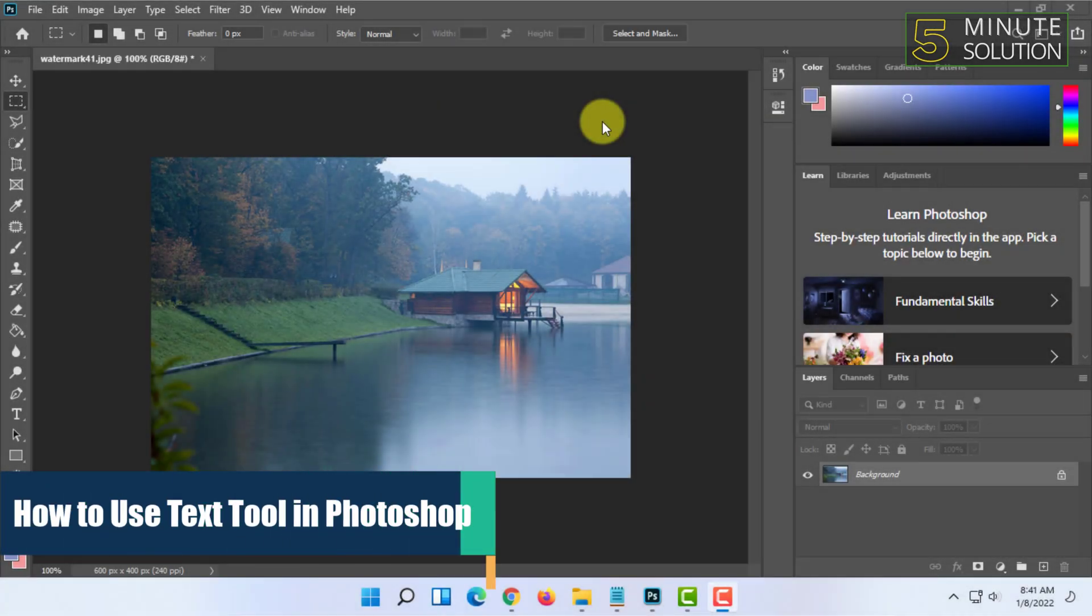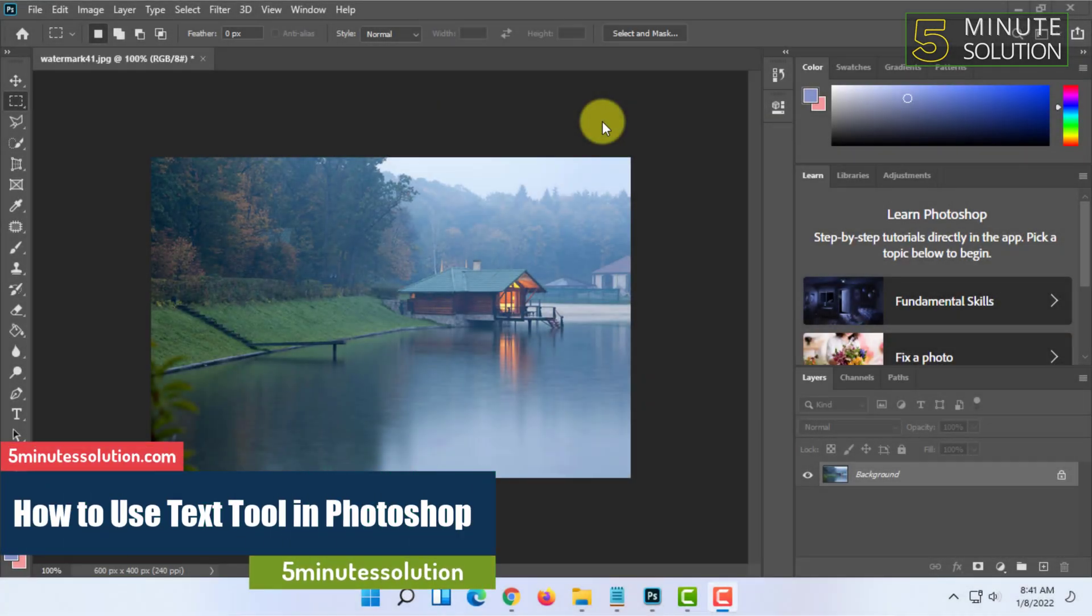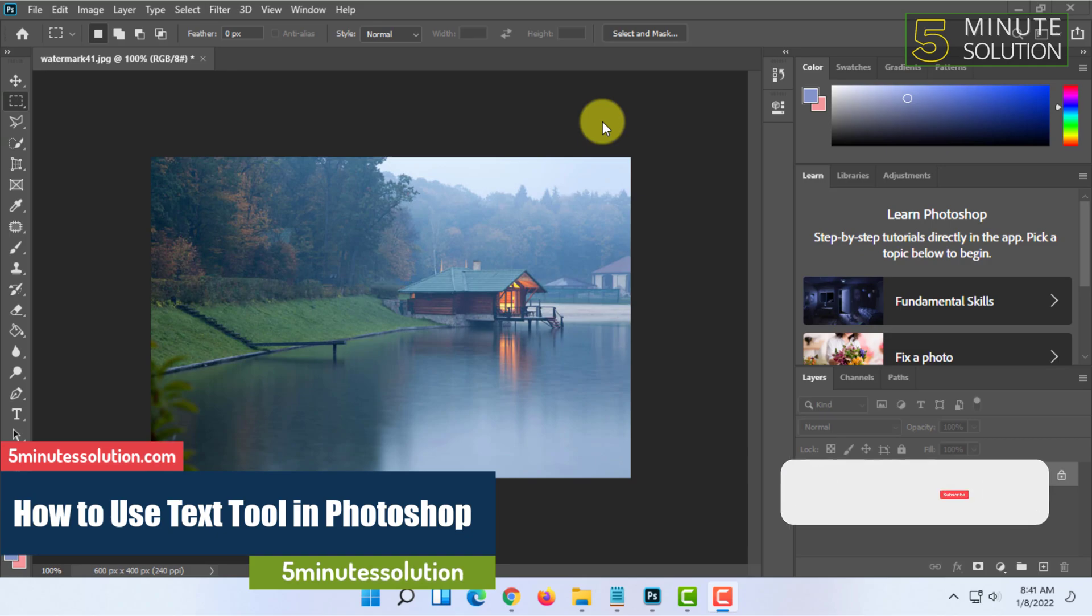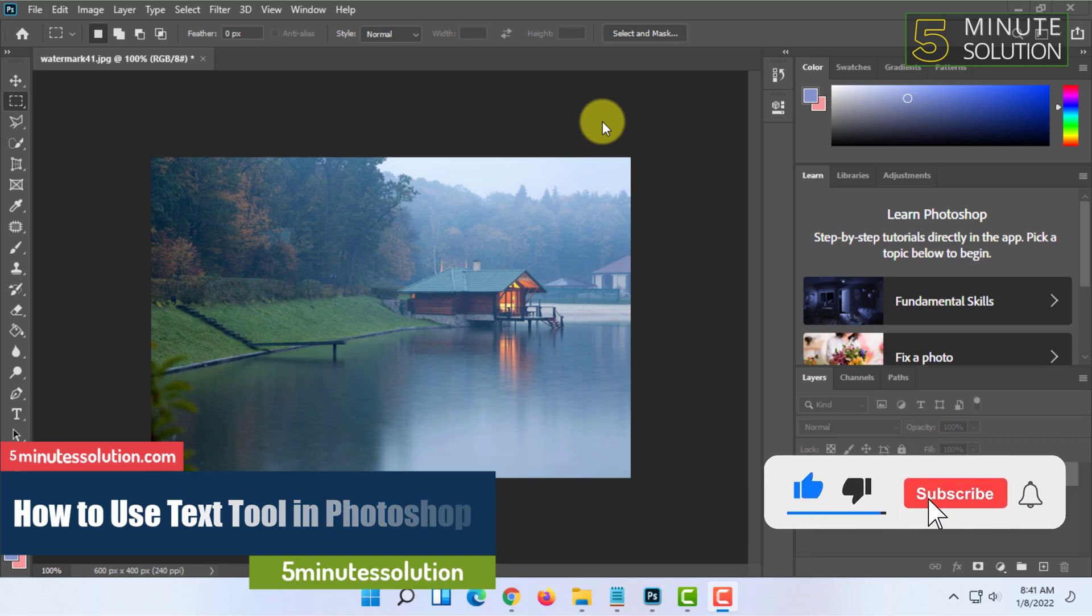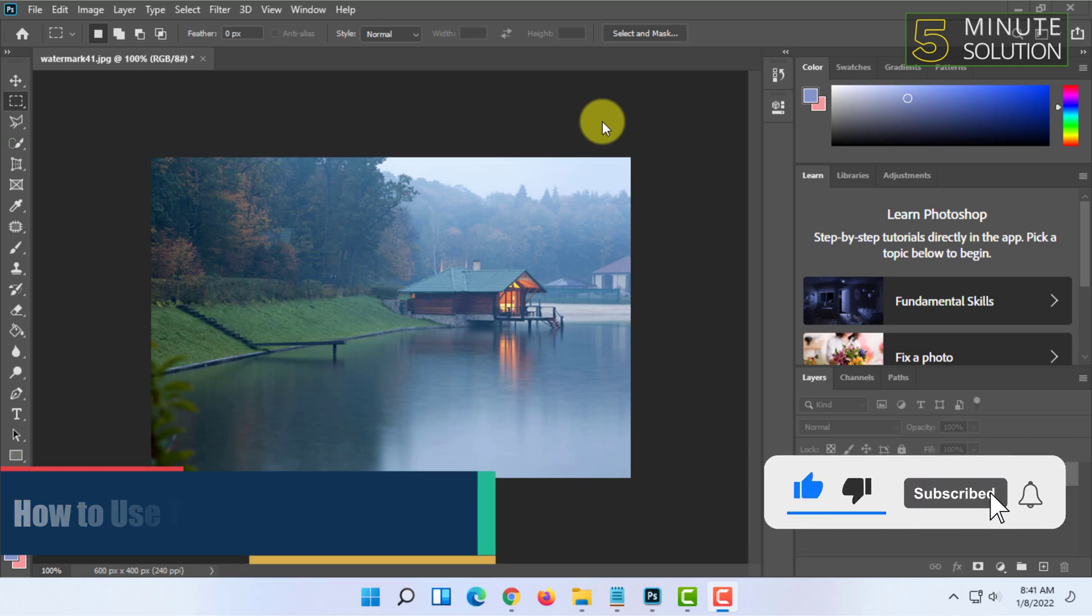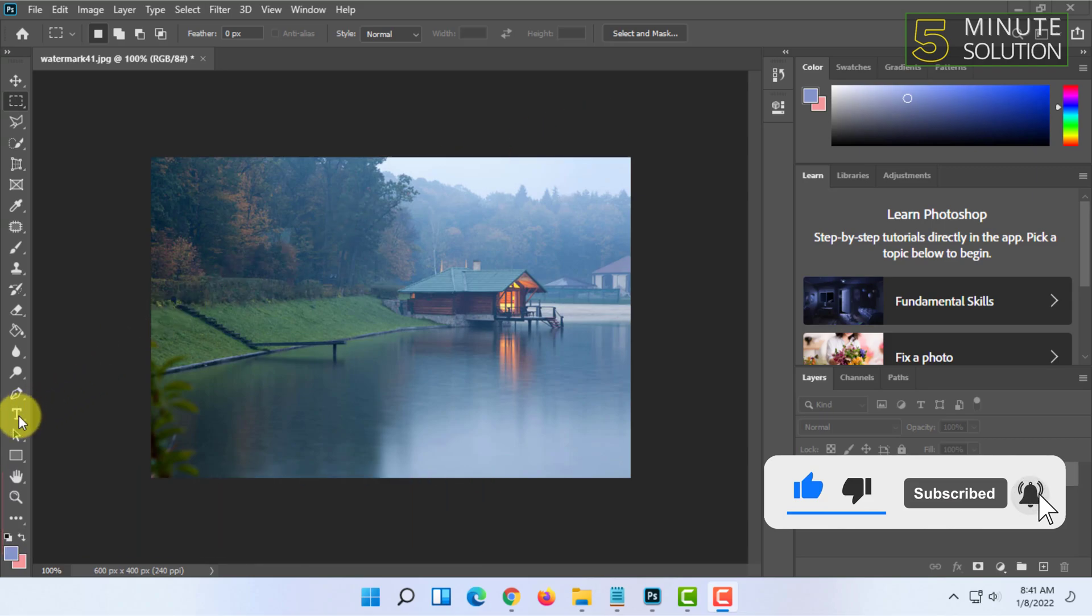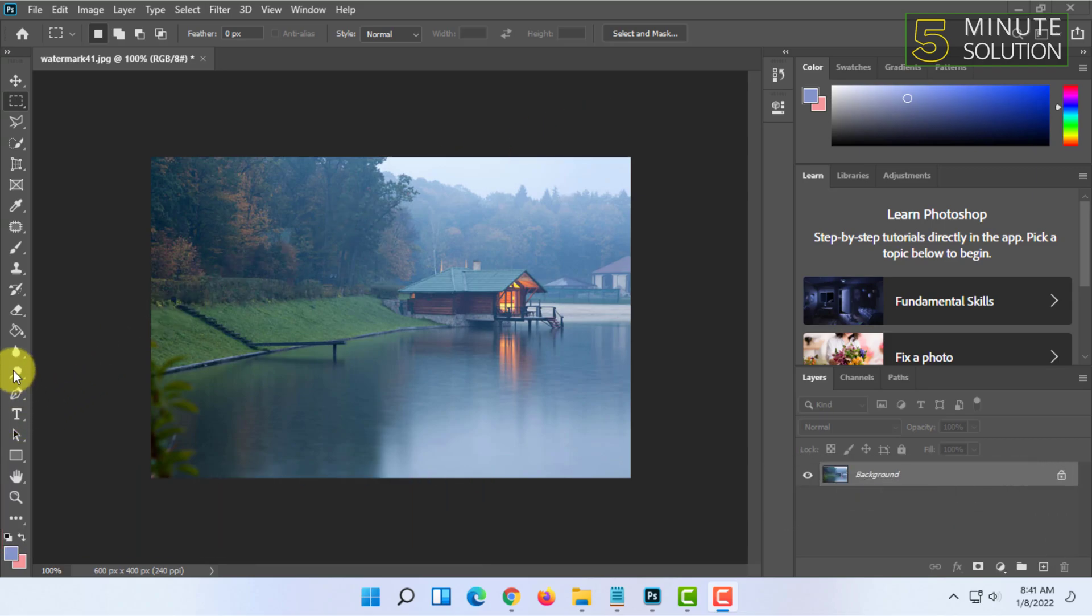Welcome to 5 Minute Solution channel. In this video I'm going to show you how you can use the text tool in Photoshop. You will find the text tool in the tools panel in Photoshop here. You have to click on that.